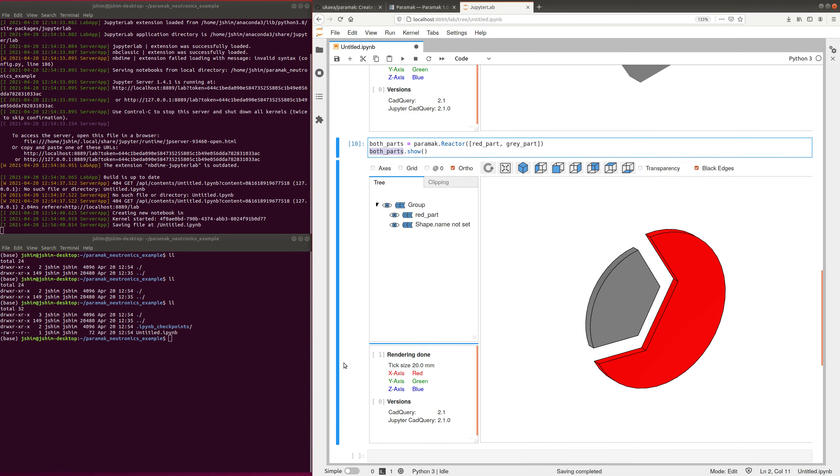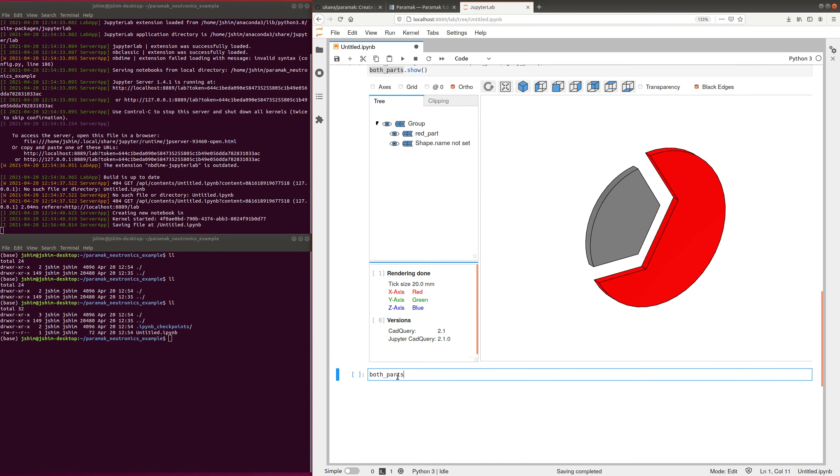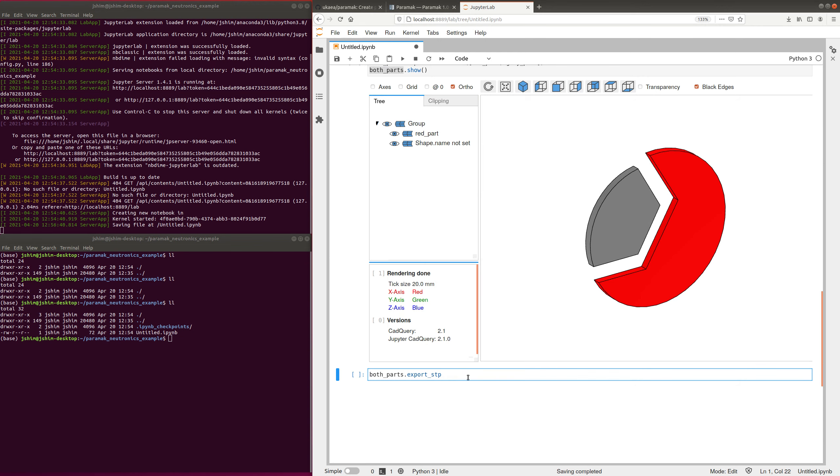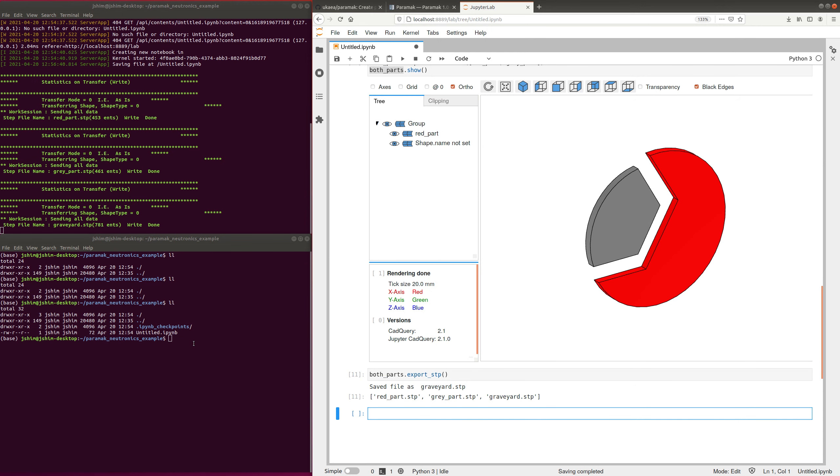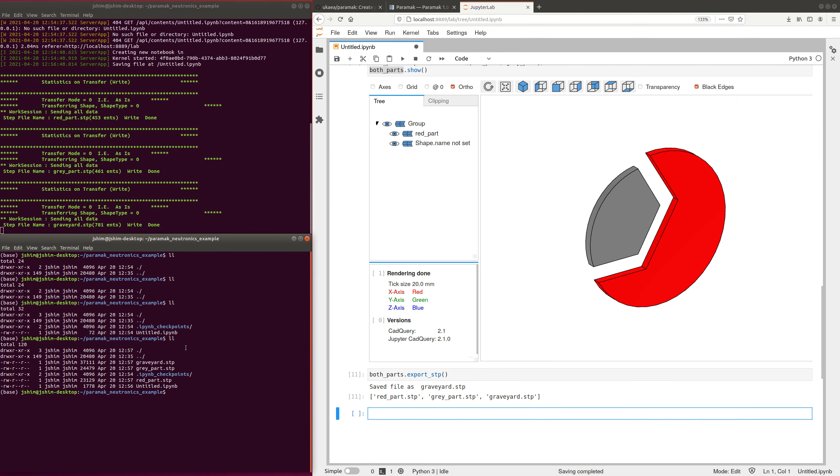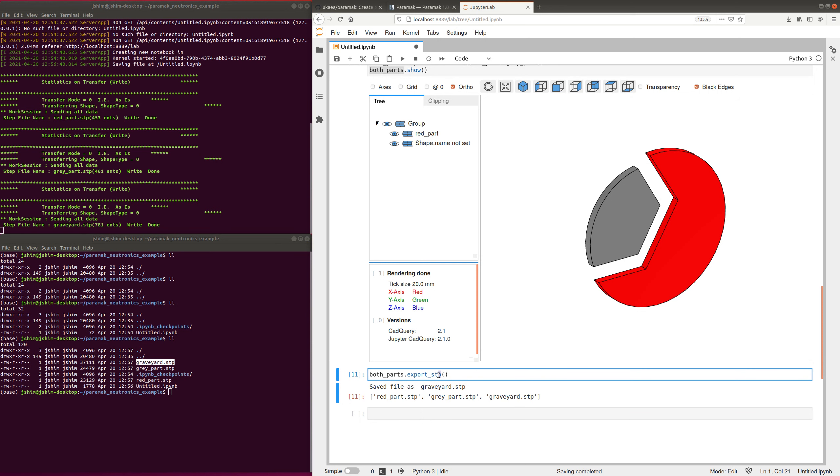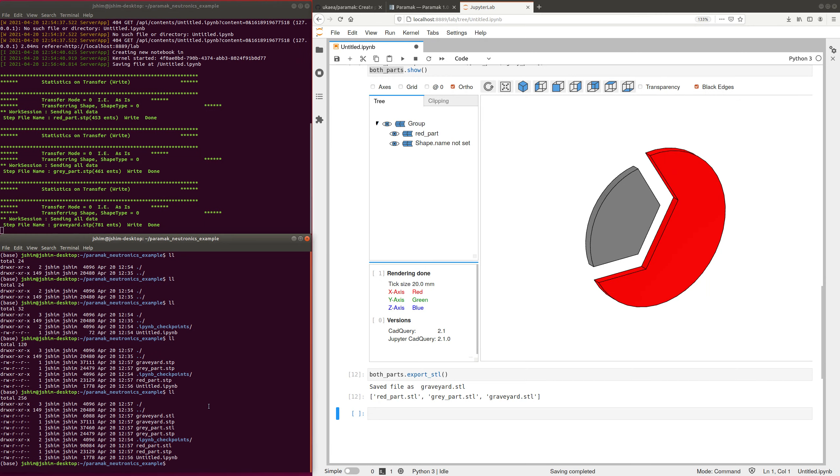Of course, there is also exporting options, export many options for files, so step files, and you can see now that I have two step files in my folder. And I also have a graveyard step file, which OpenMC needs to do the neutron transport. You can export STLs as well, and you can see that they appear in my output folder as well.